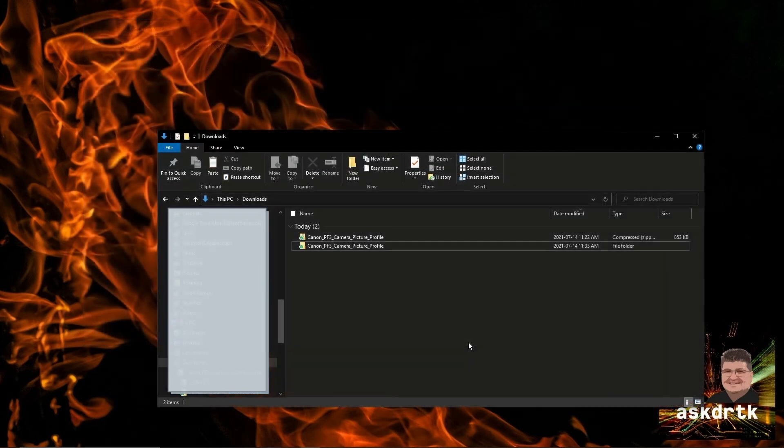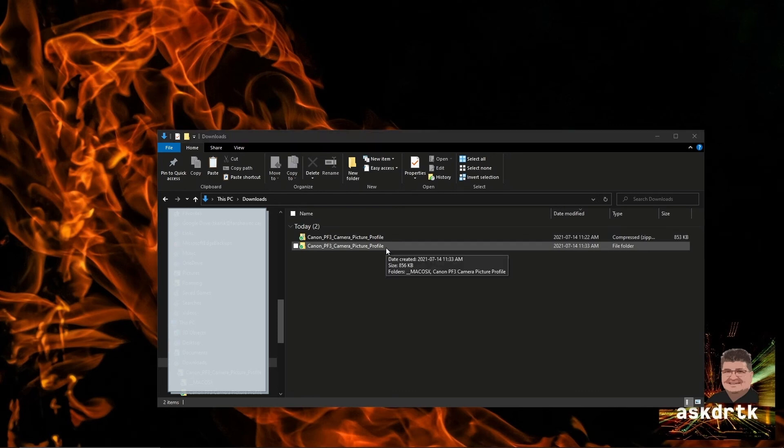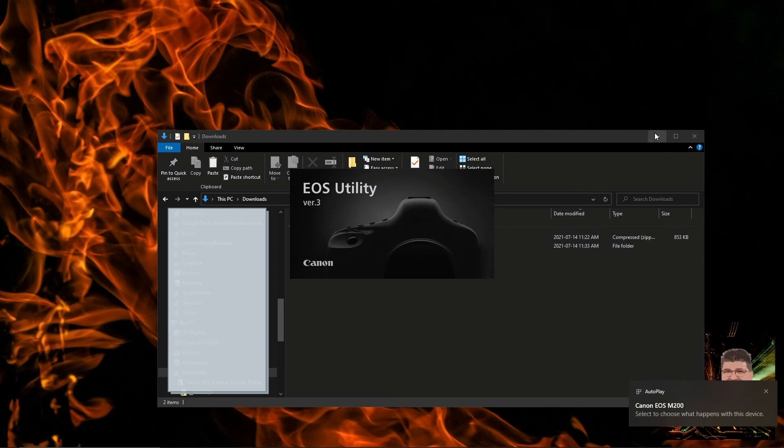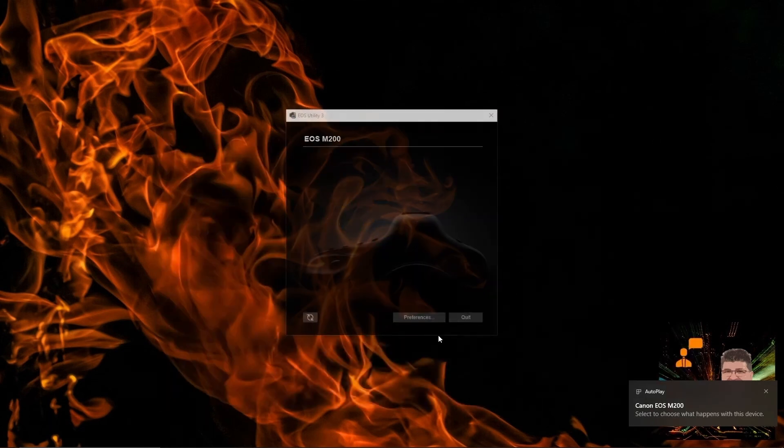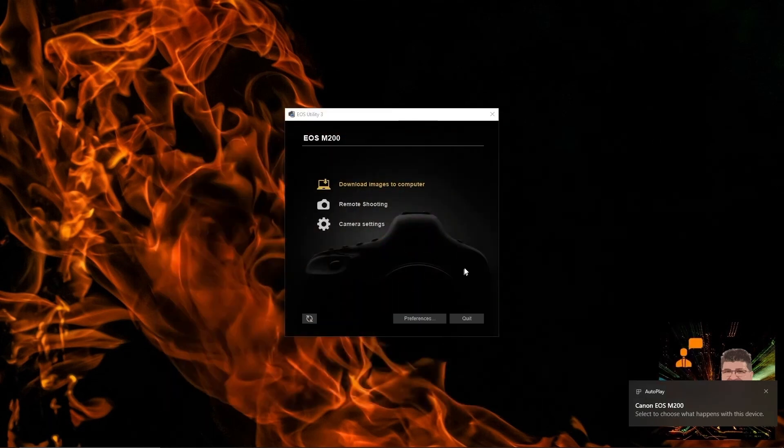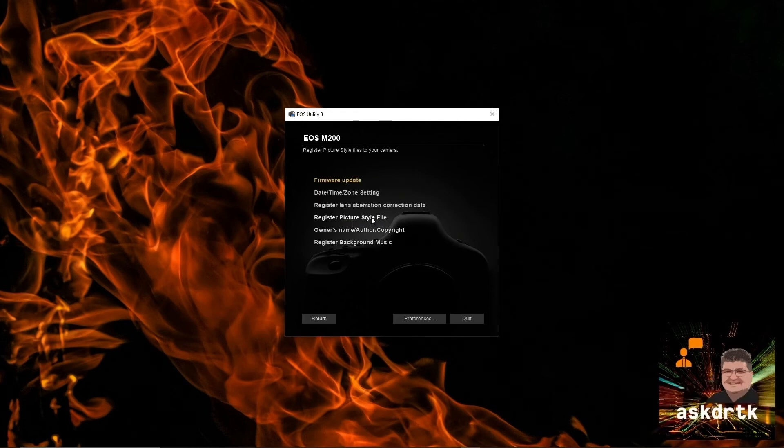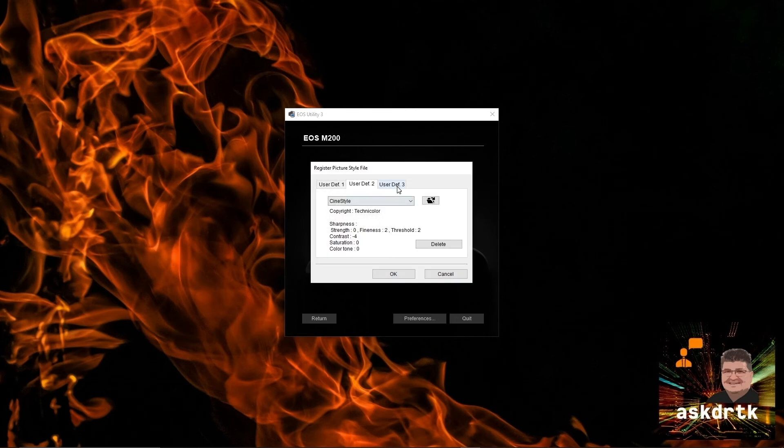Once we've downloaded the file, we just go ahead and extract it again so it's ready to use. I'll then plug my M200 into the computer again using the USB cable. That'll launch the EOS Utility.